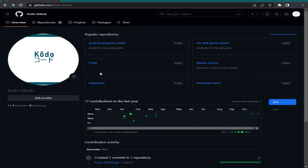Hello everyone and welcome back to another Godot tutorial. Today I'm going to talk to you about how to set up GitHub with Godot. First, you need to have a GitHub account, so if you don't have one just go to the GitHub website and create a new account using your email.